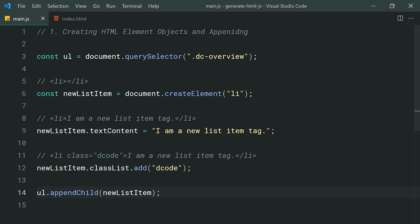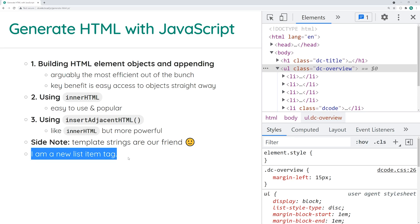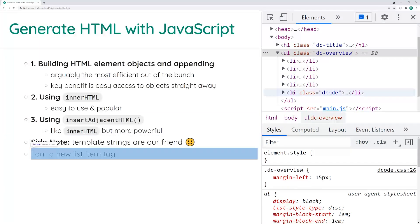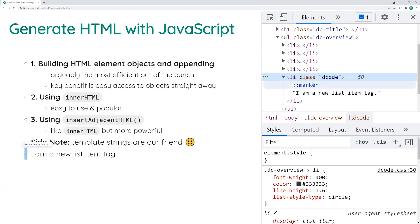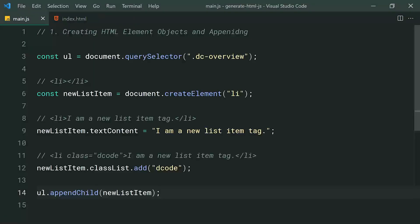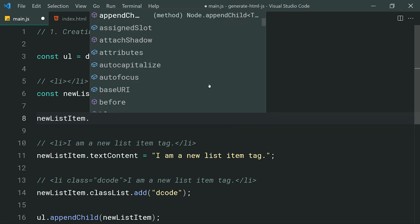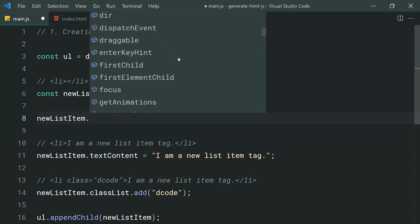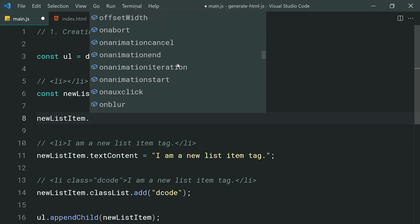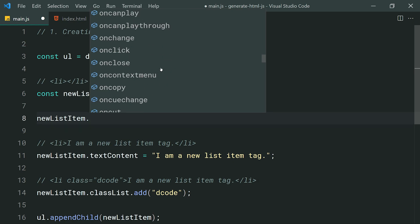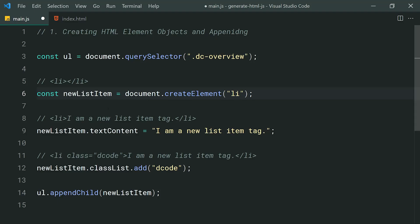If I save this and go back in the browser and refresh, we have this new li on the page. If I inspect it, we've got the li with the class of decode and it's all working perfectly fine. That is your first technique. I encourage you to try newListItem dot and just look at all the different properties and methods you've got access to here — this is really the main benefit of using this technique.